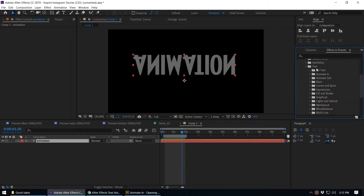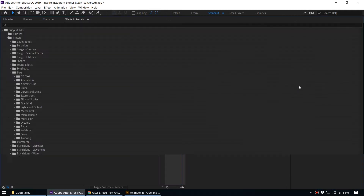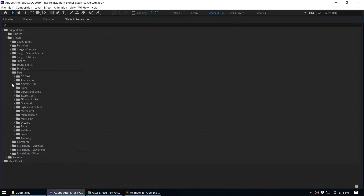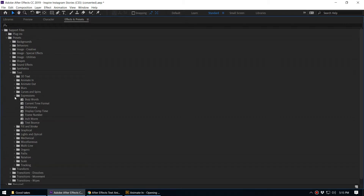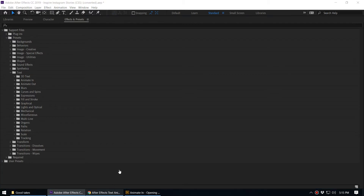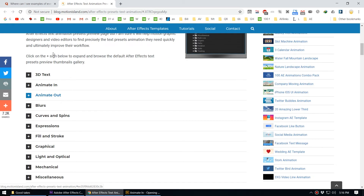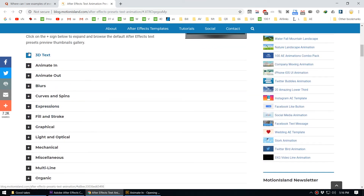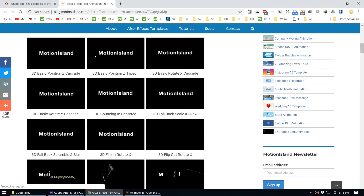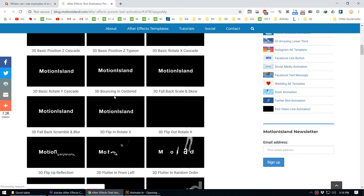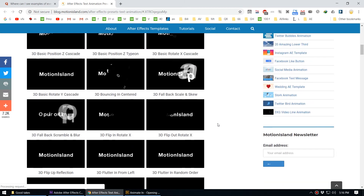There are so many animation presets. In the Effects and Presets panel you can see all the text animation presets available. After Effects comes with a lot of text animation presets, but many of these are not very professional and can't really be used for professional work. Because of that, here's a scenario — I'll show you a website called Motion Island where you can see preview of all the text animation presets, like the 3D Text section where each animation is shown.